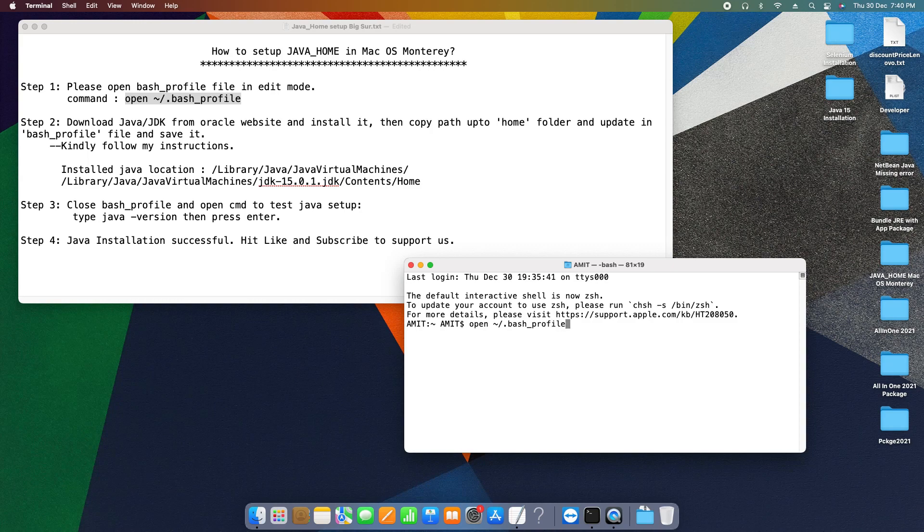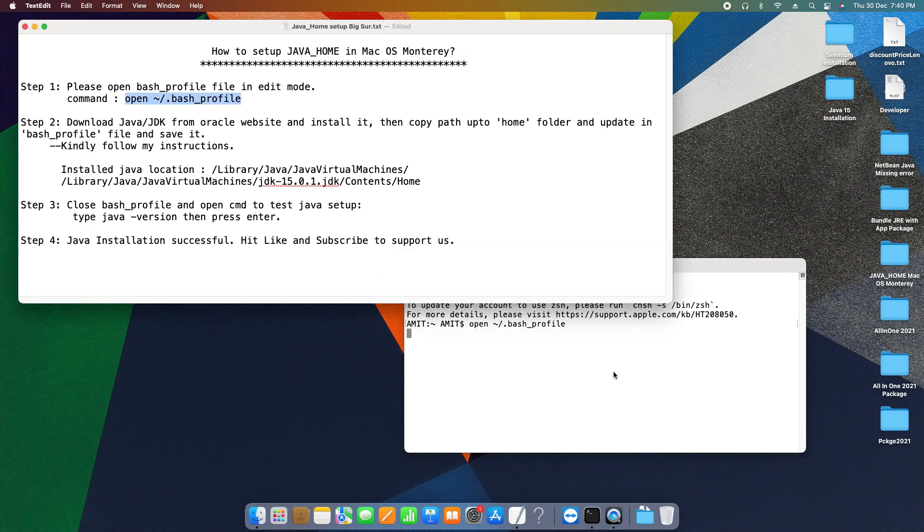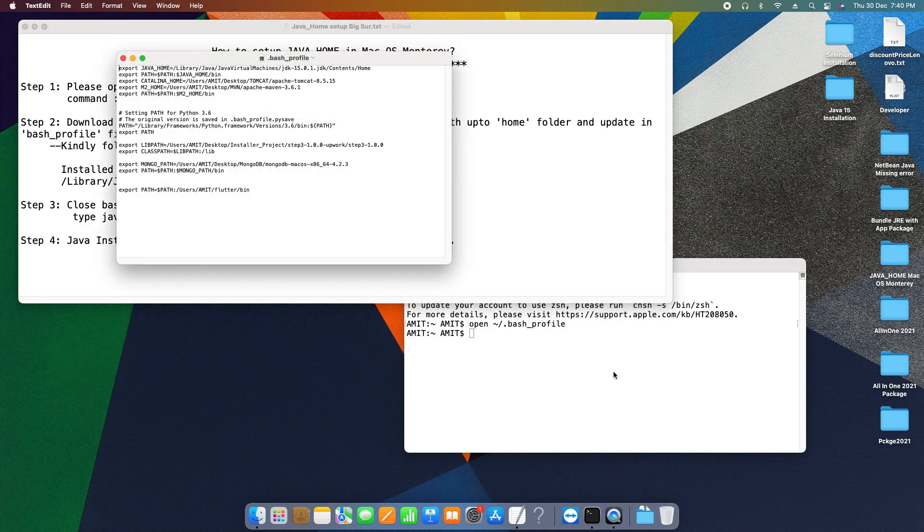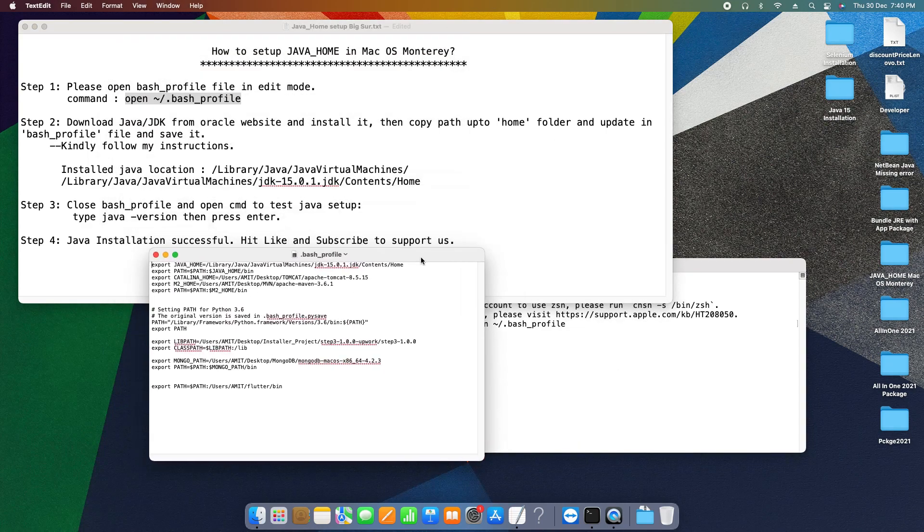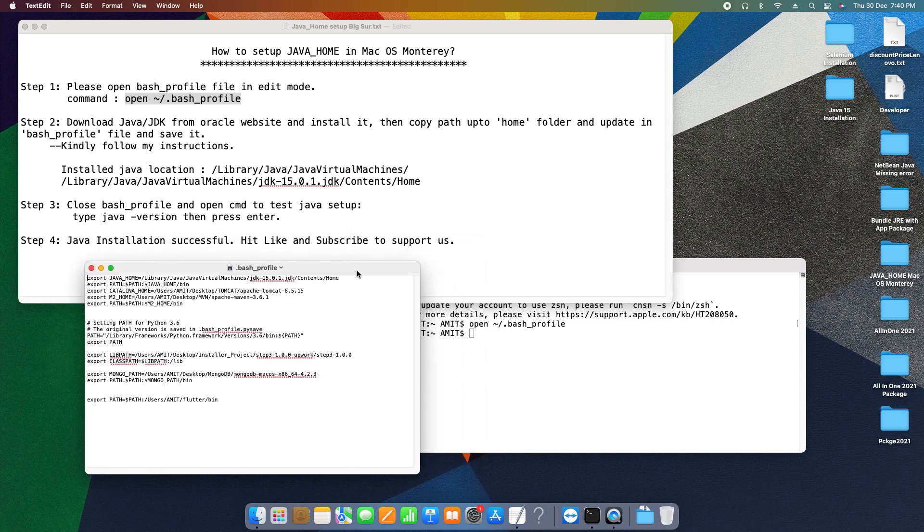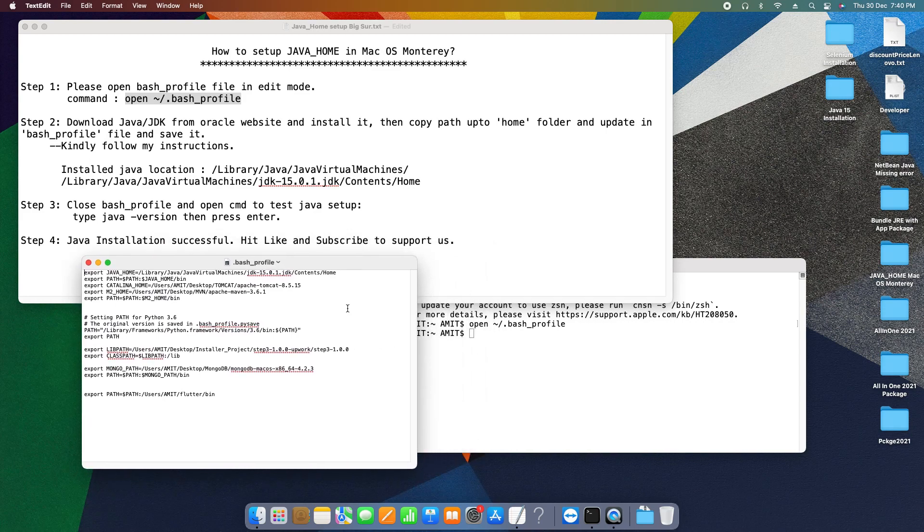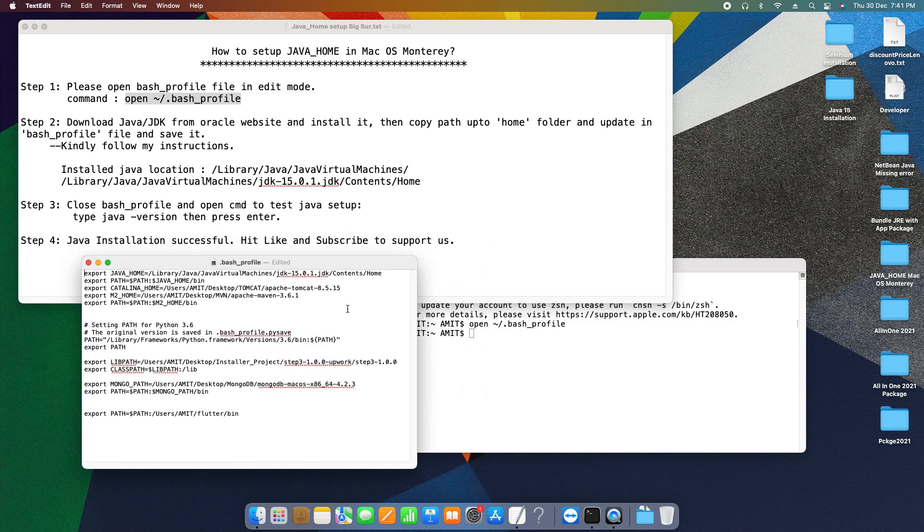Press enter and guys, this will open your bash profile in edit mode with the help of notepad.txt. Okay, this is the file.